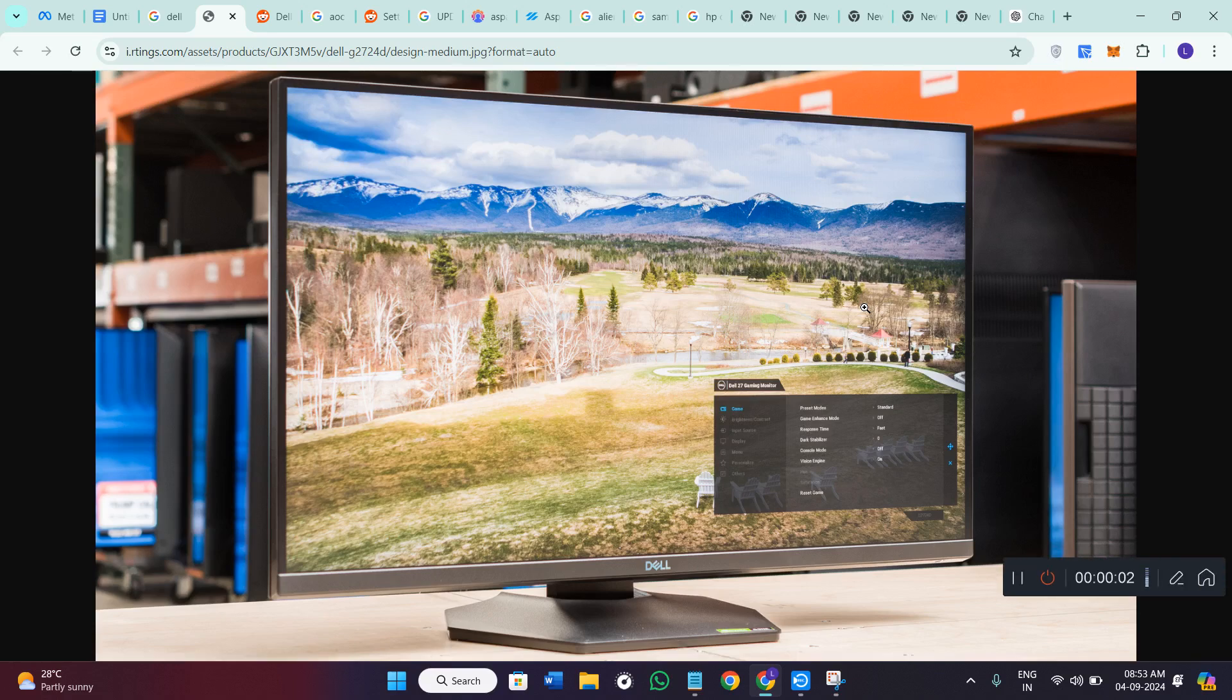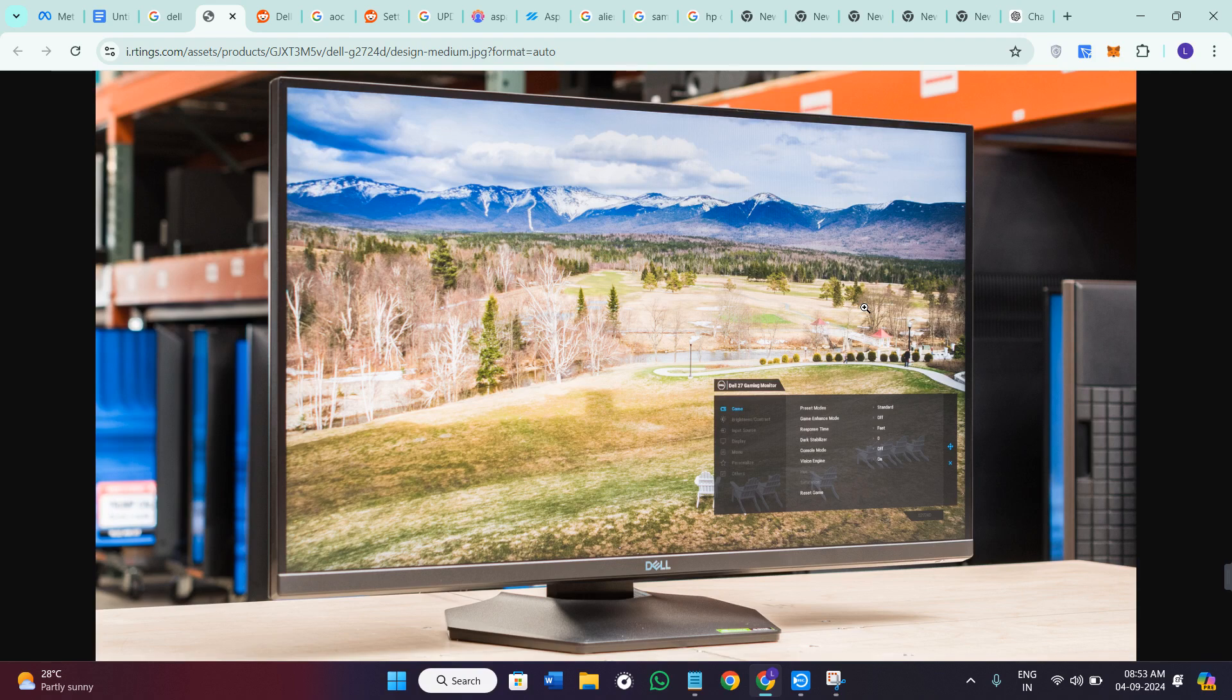Hello everyone, welcome back to the channel. In today's video, I'm going to give you the best settings for the Dell G2724D.